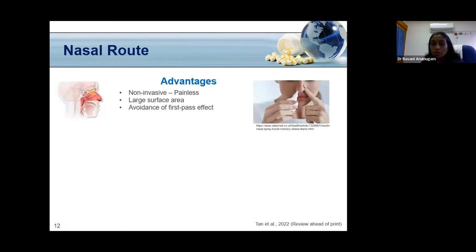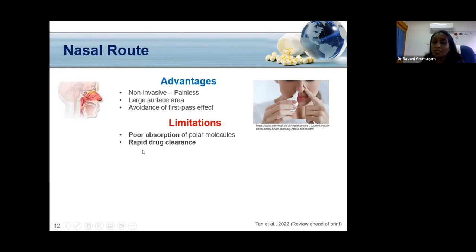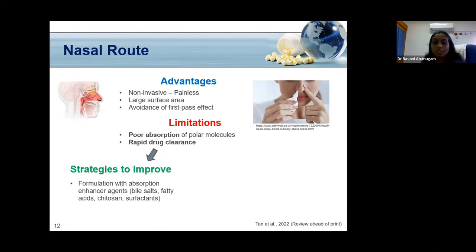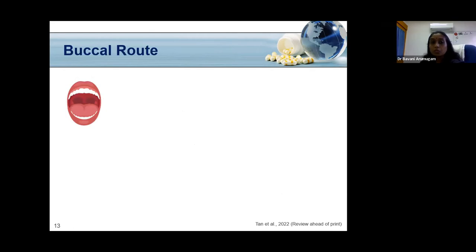The nasal route is non-invasive, painless, has a large surface area for absorption, and avoids the first-pass effect. However, it works well for lipophilic drugs but has poor absorption for large molecules like insulin. Additionally, the mucociliary clearance mechanism causes rapid drug clearance, acting as a barrier. Recent strategies involve formulating insulin with absorption enhancers such as bile salts, fatty acids, phytosomes, and surfactants. Currently, no products under the nasal route have received FDA approval.